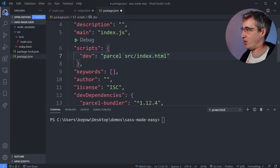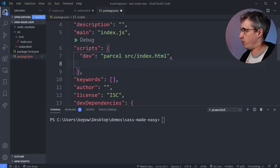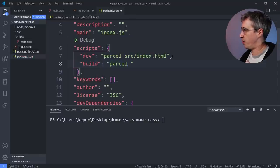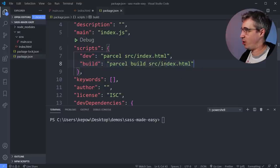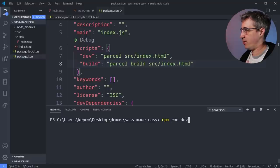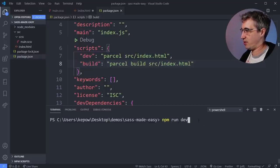I'll also add a `build` script that runs `parcel build src/index.html`. So we have `dev` and `build` — we'll see the difference in a moment. Now I can just type `npm run dev` in the terminal, and it knows to look in the scripts and run that command. Let's hit return on that.